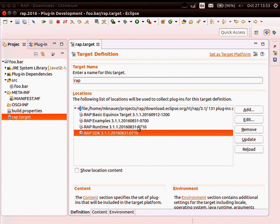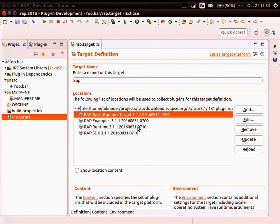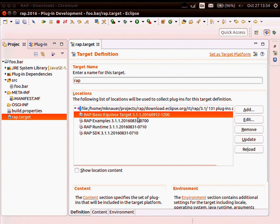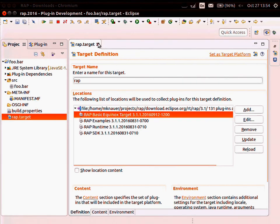In this RAP P2 repository you will find four different features. The most important is the RAP runtime feature — it contains all the bundles required for simple RAP applications. The SDK feature contains the RAP runtime bundles but also the source code, which is especially important if you're developing. The basic Equinox target is a stripped-down feature that contains from the Equinox project and from Jetty all the things you need to run a RAP application locally — the Jetty web server, the servlet interfaces, and the necessary bundles from OSGi.